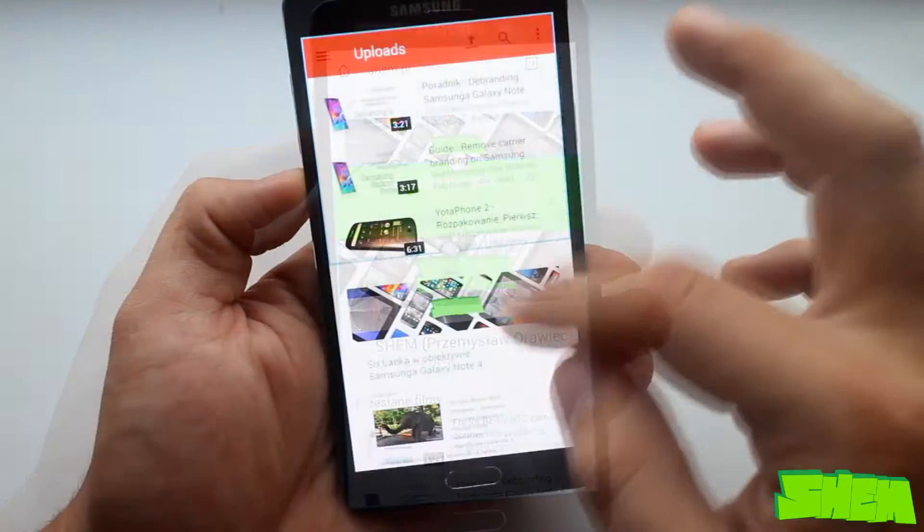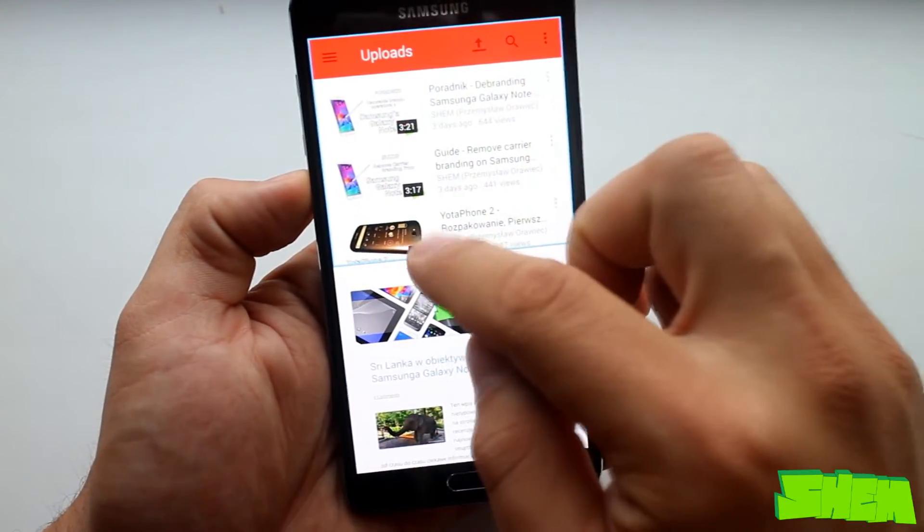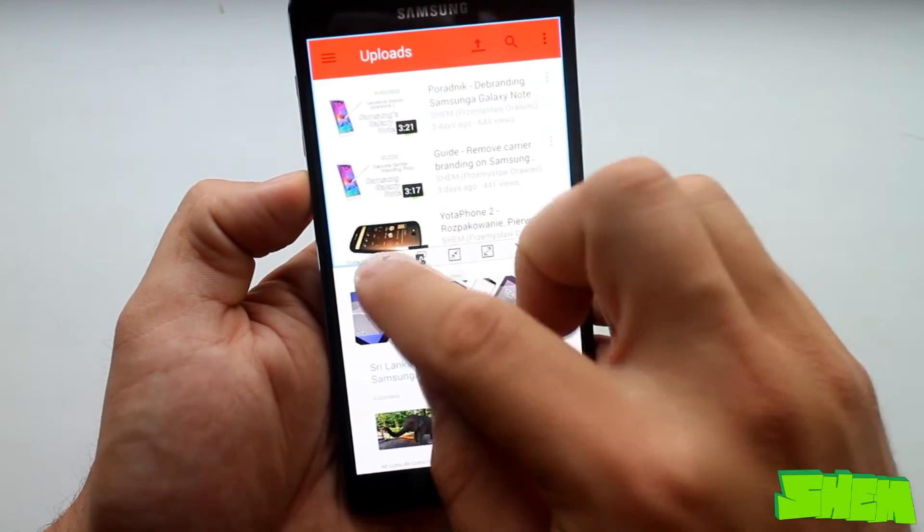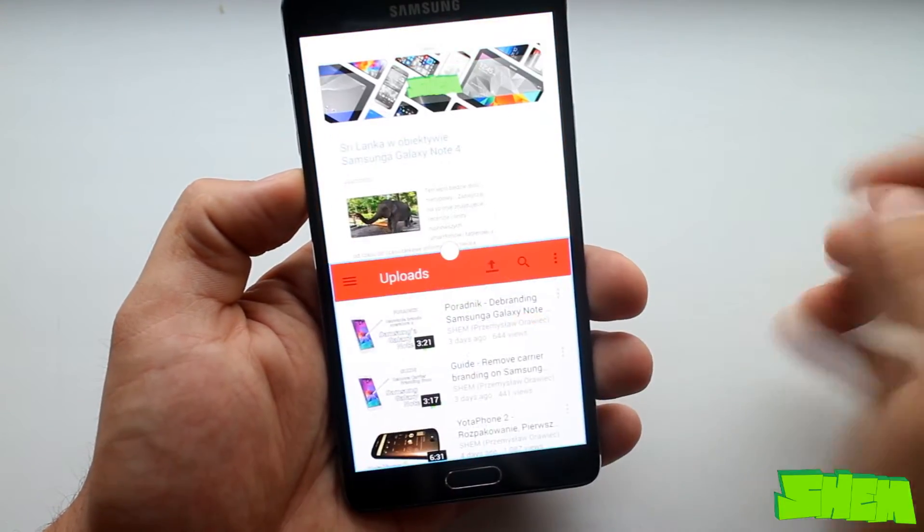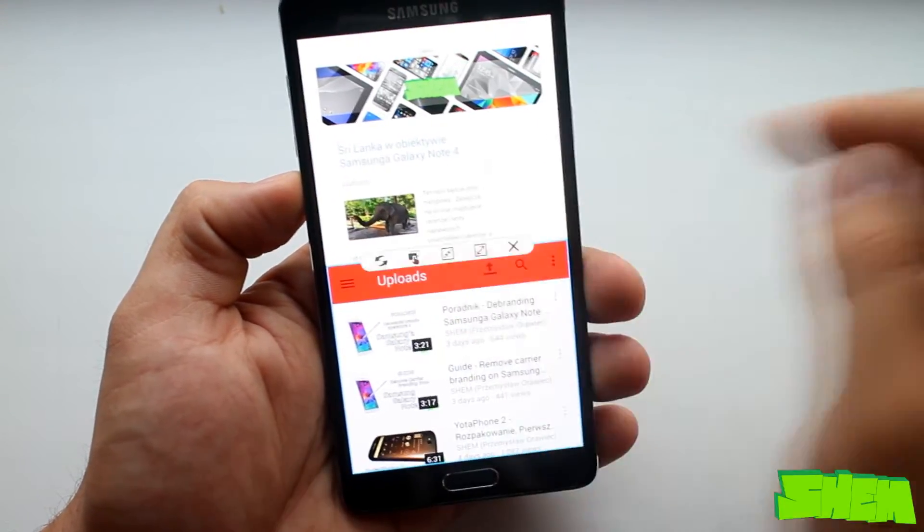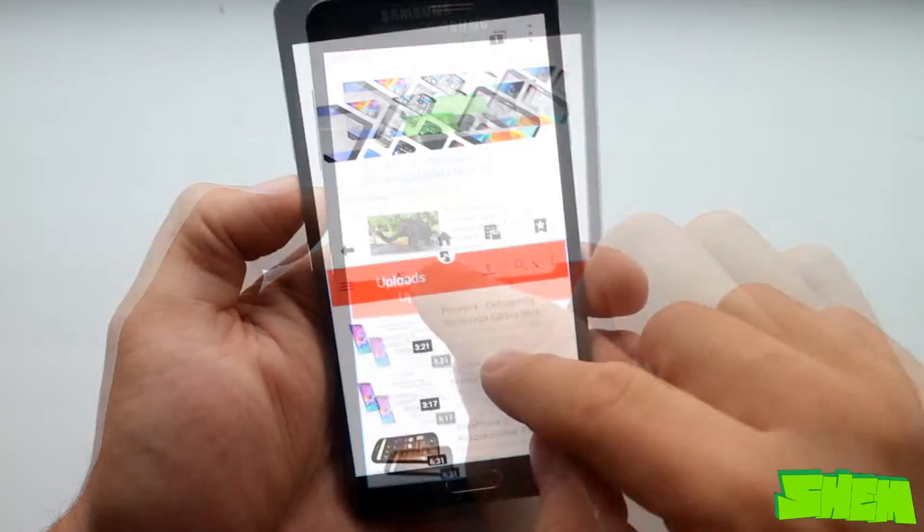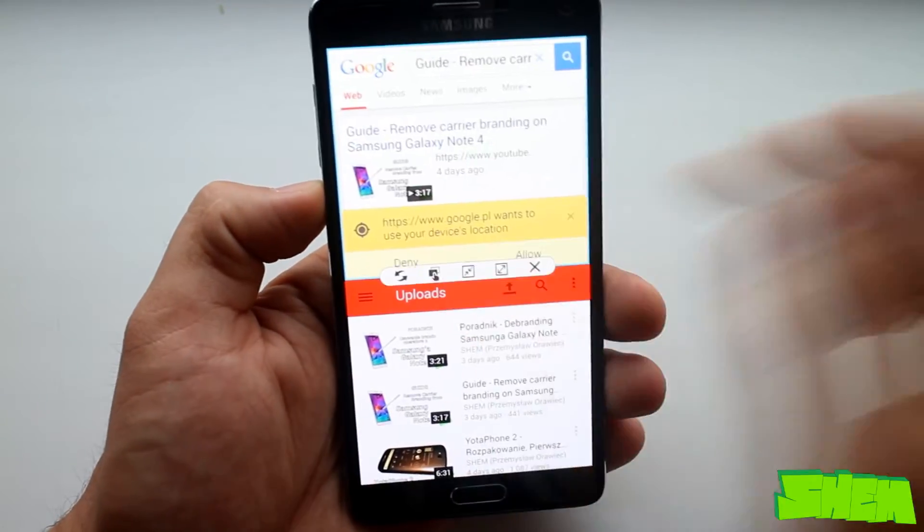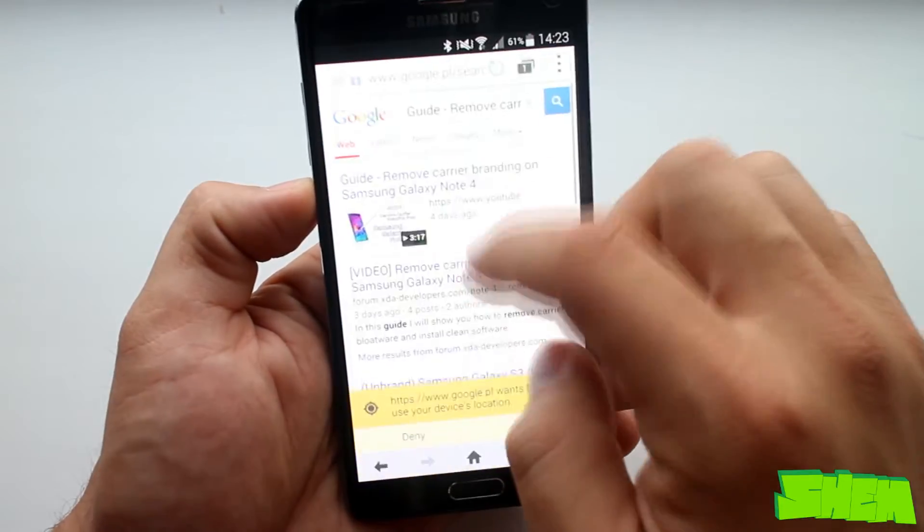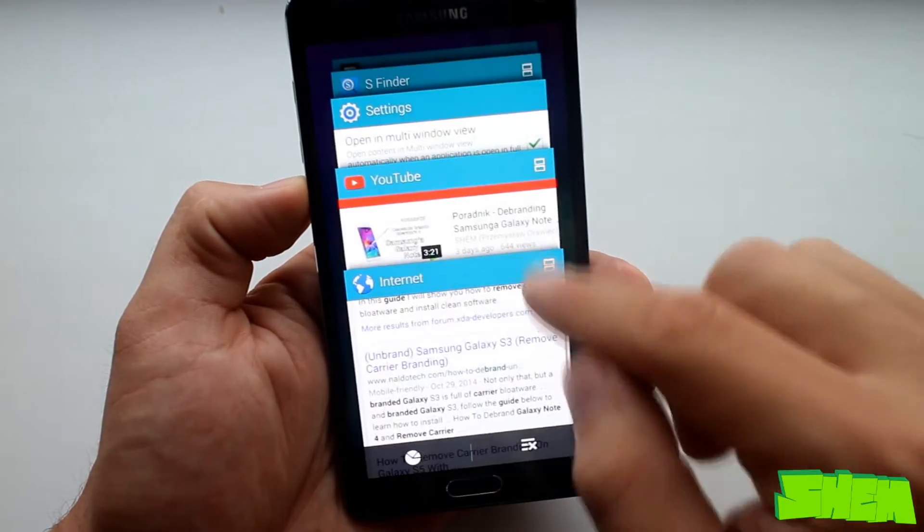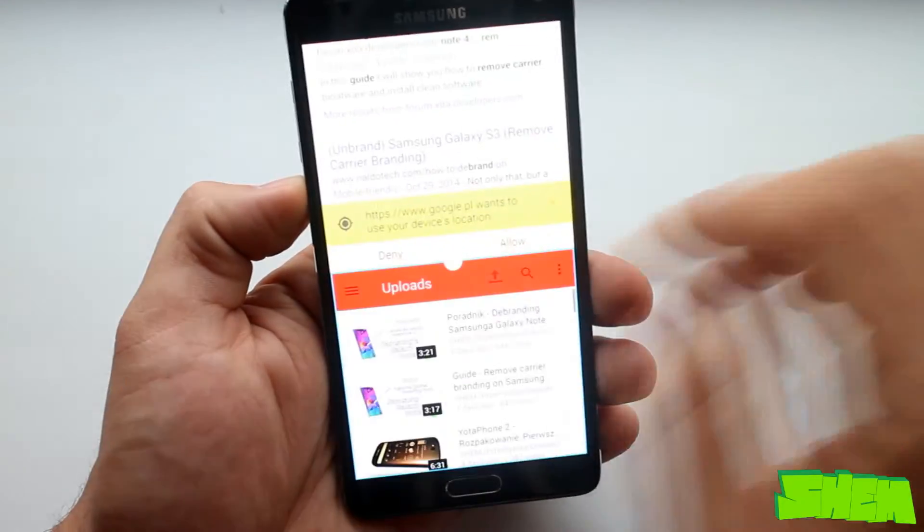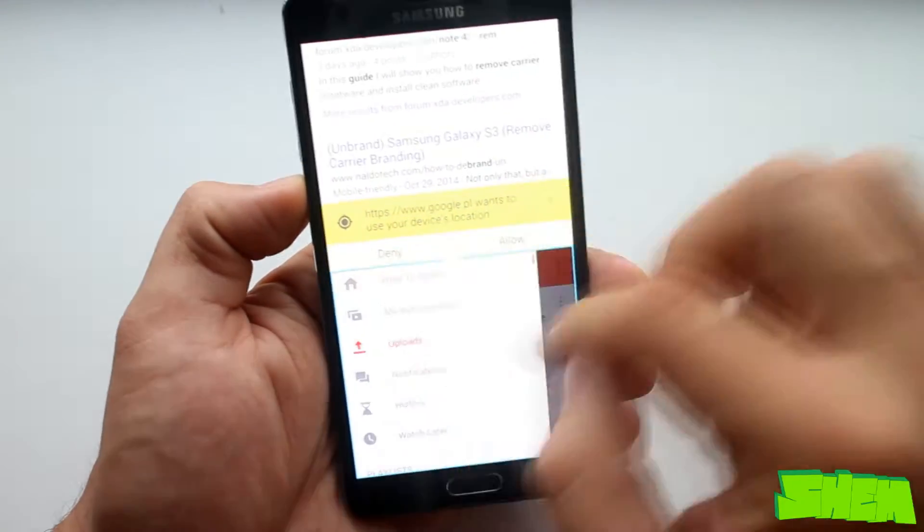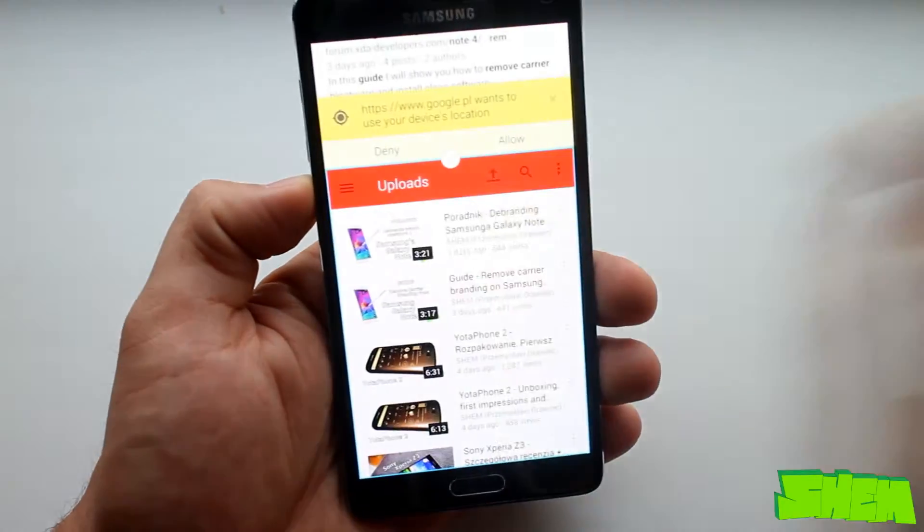Once clicked, it also displays a list of options. The first option switches windows, second lets you drag and drop content from one window to another, third minimizes that window, fourth expands it, and the cross closes it.